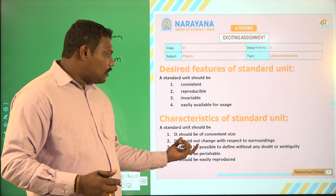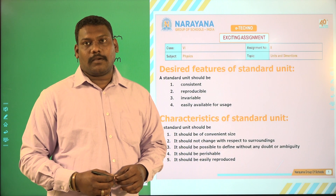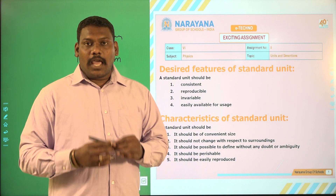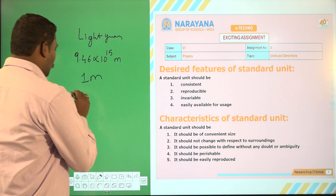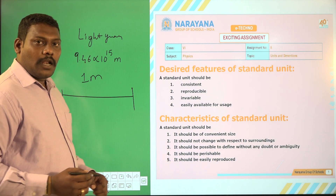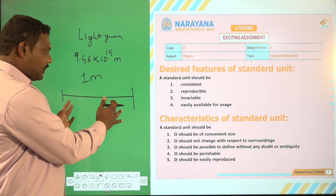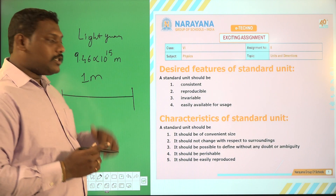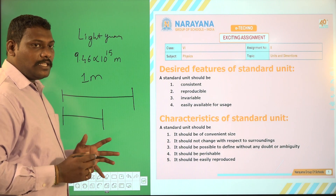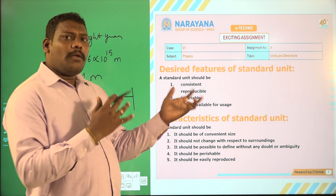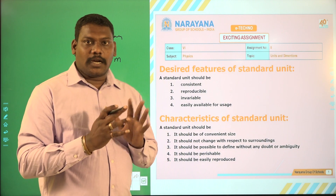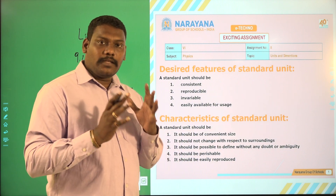Next, it should not change with respect to surroundings. That is, the standard unit should not change with respect to surroundings. If I calculate a meter length in India, it should remain the same size in America — it should not change. It should not depend on the surroundings. Wherever you go, the unit should be standard.